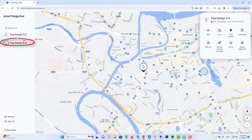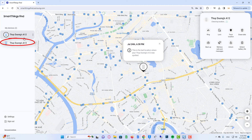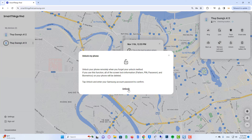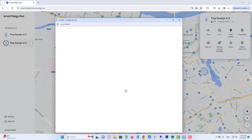Select your locked Samsung phone from the list of devices associated with your account. Click the unlock option from the list of available features. You may be required to enter your Samsung account password. Once the unlock request is processed, your Samsung phone will be unlocked automatically.